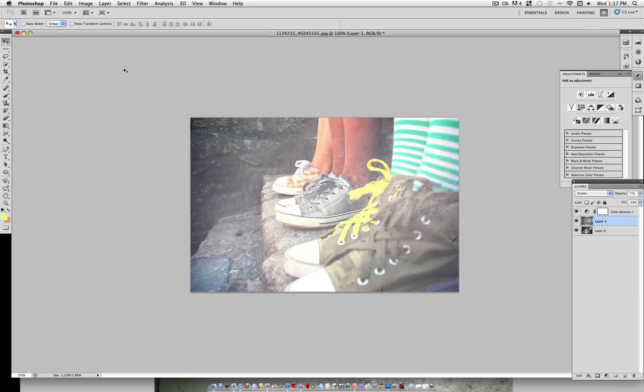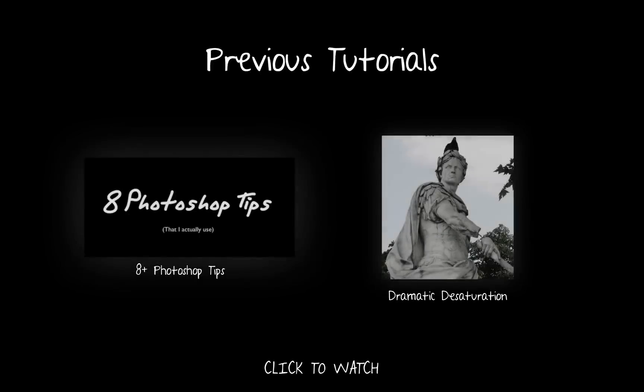So, yeah, try this on any photo of your own. If you like this tutorial, check out my channel for more and subscribe. And don't forget to check out these previous tutorials.